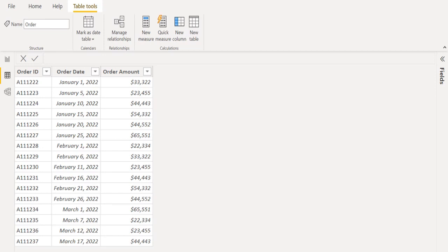Greetings. Welcome to our official YouTube channel Pettaka Technologies. In this video, let's see how to filter between two dates in Power BI.